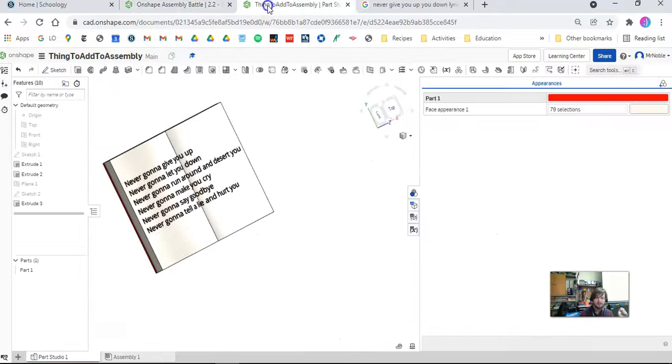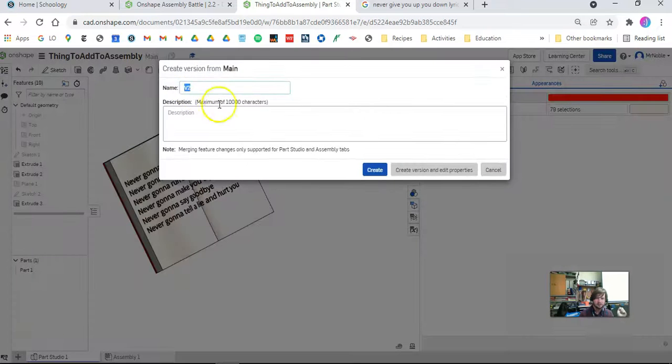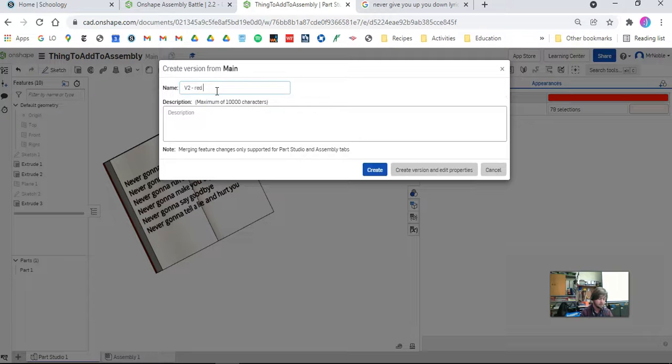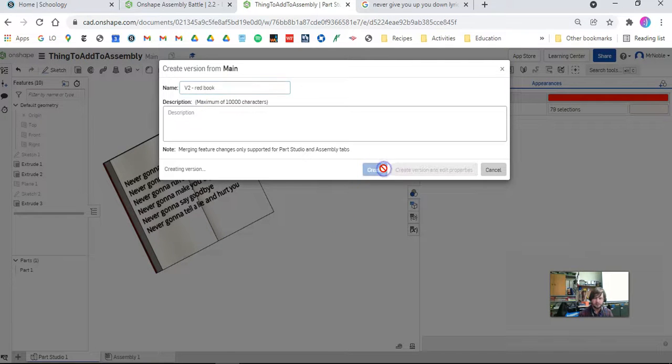So what I have to do is I have to go here and click Create Version. This is going to be Version 2. I could even go Red Book. Create.